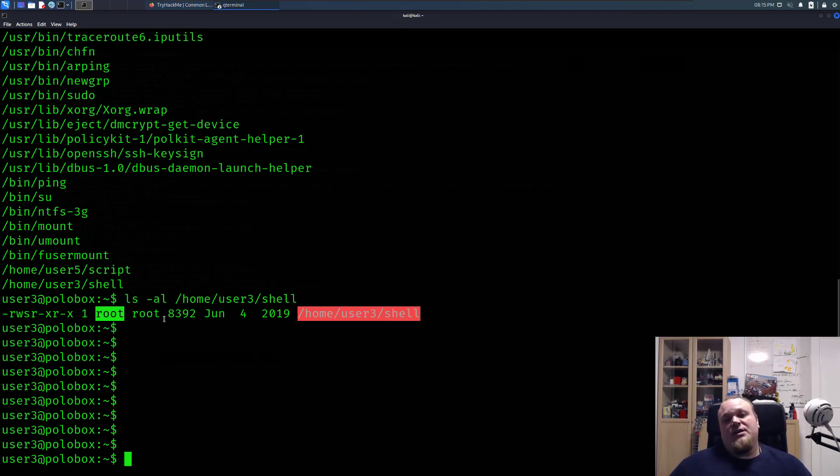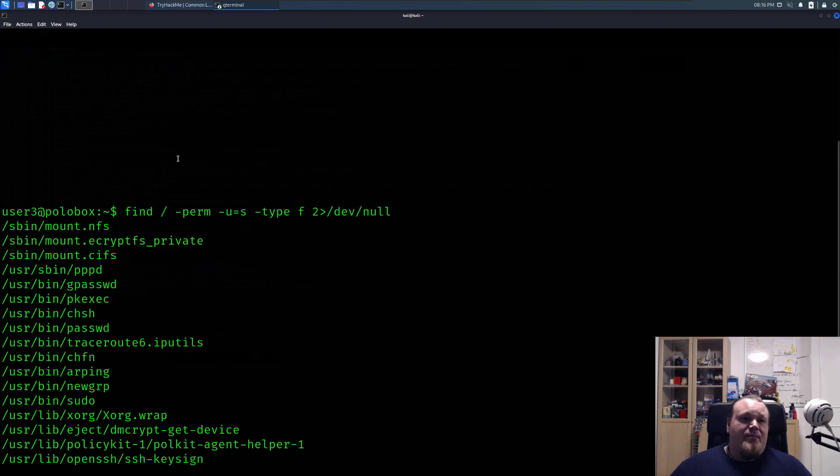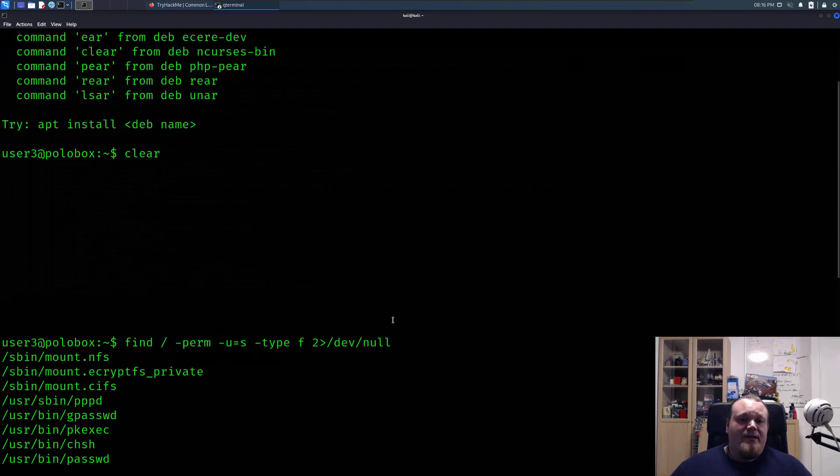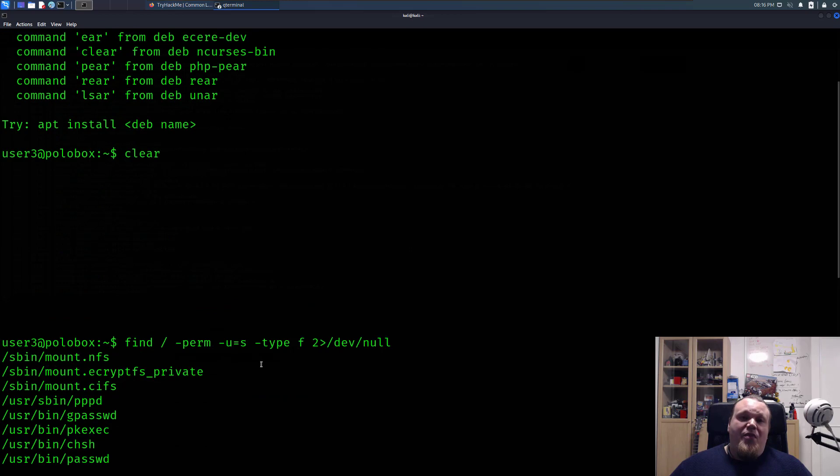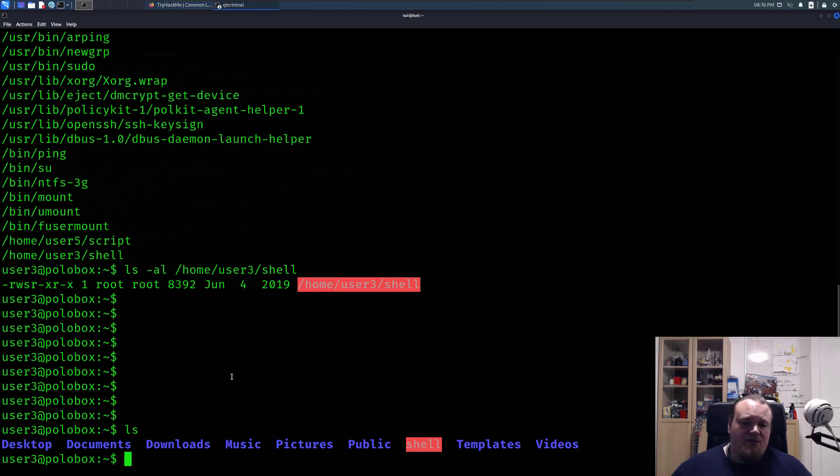So whenever you see a binary file or something like that with the S, or you can find it by executing this command here, just write that then you can export for something. In this particular case, this file is actually located in my home folder.